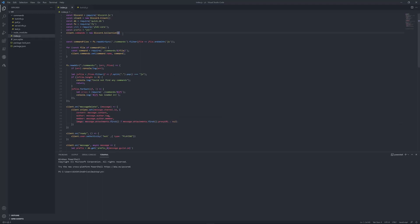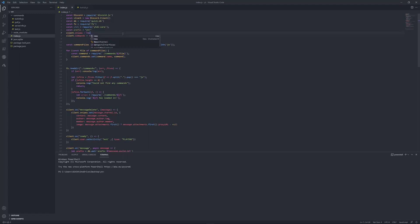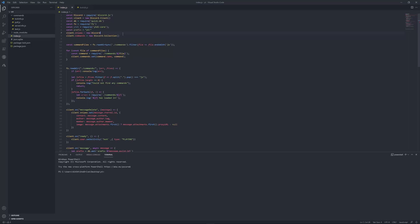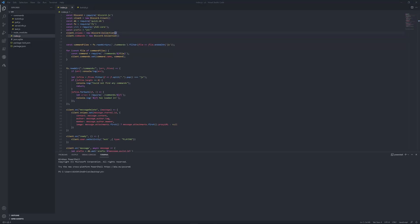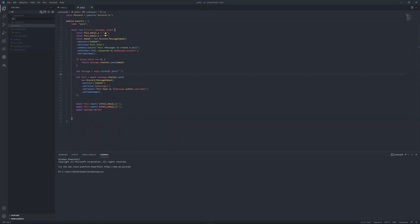And you also got to put up here, anywhere, client dot snipes equals new discord dot collection. Now we should start on with the command, so, snipe dot js.